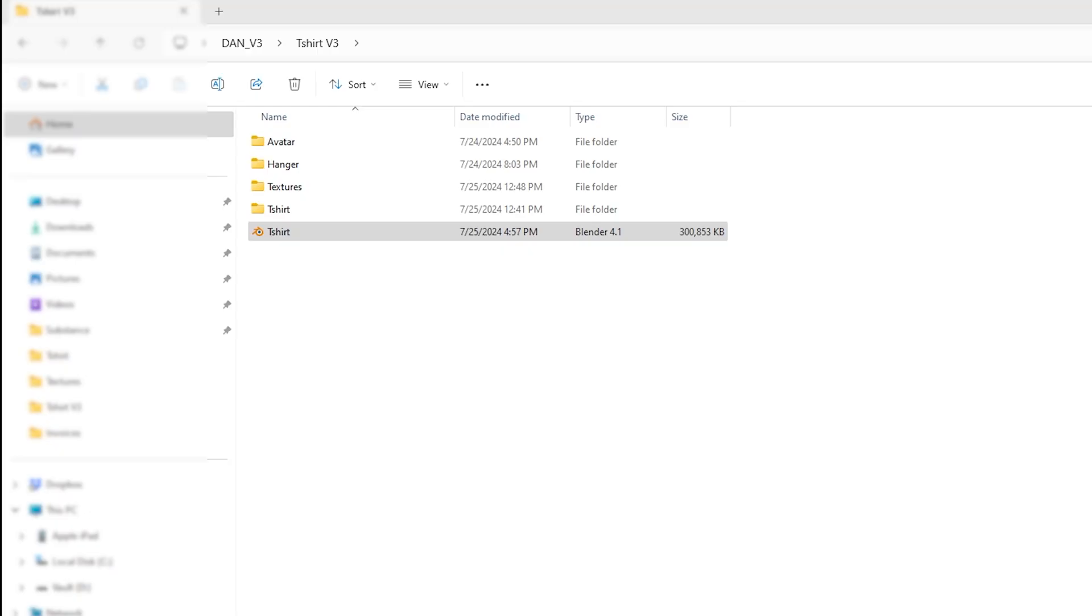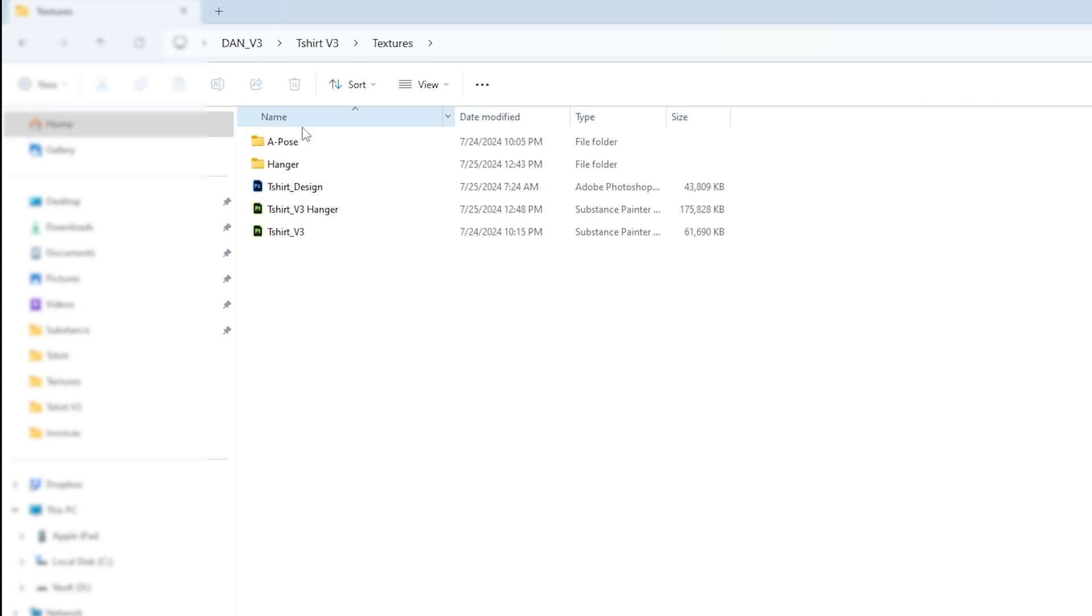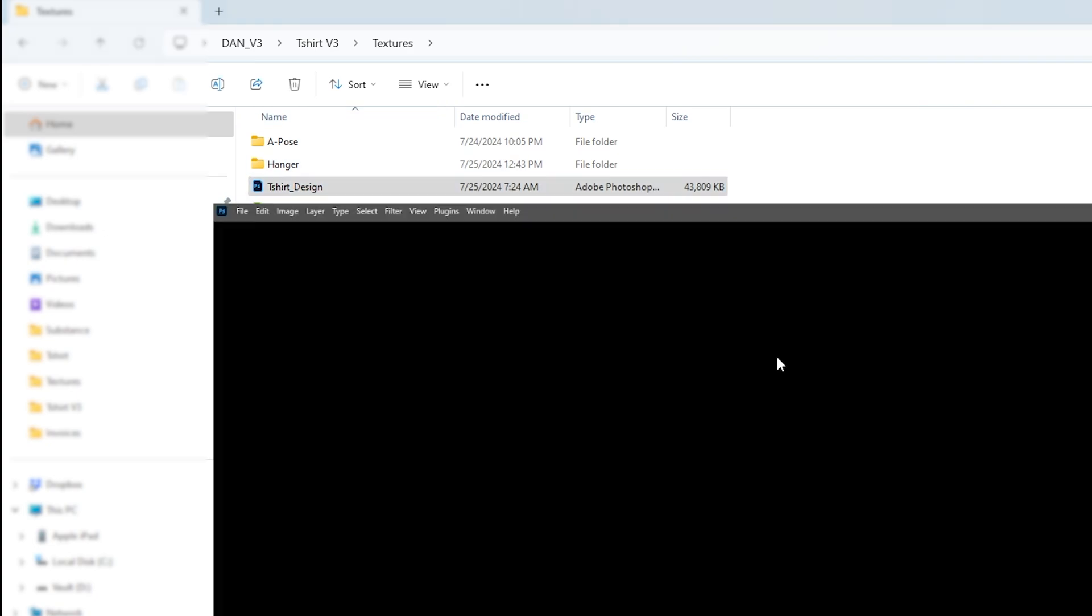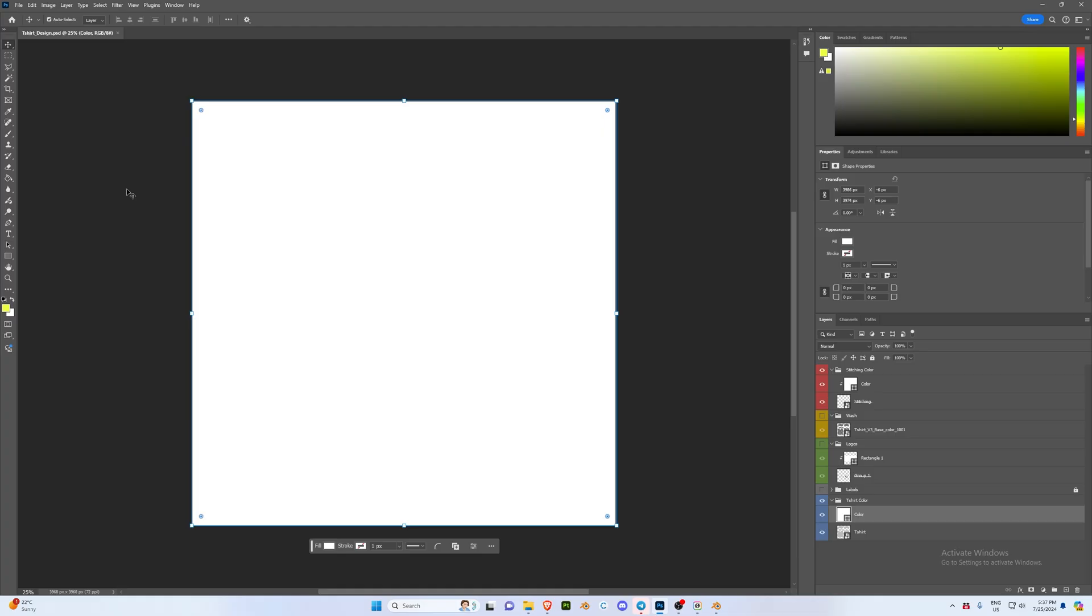Then we're going to go into our t-shirt, we're going to go to our textures, and here you'll find your t-shirt design. We're going to double click on this. Now this file you can open in Photoshop or Photopea depending on what you want to use. I have access to Photoshop. It's almost pretty much the same, so I'm going to be using that.